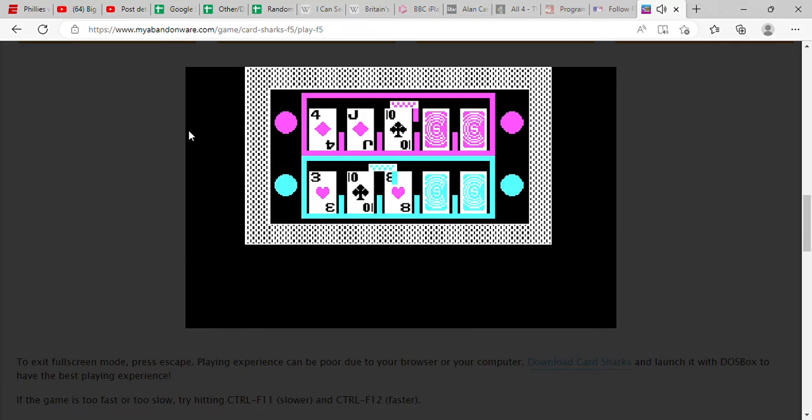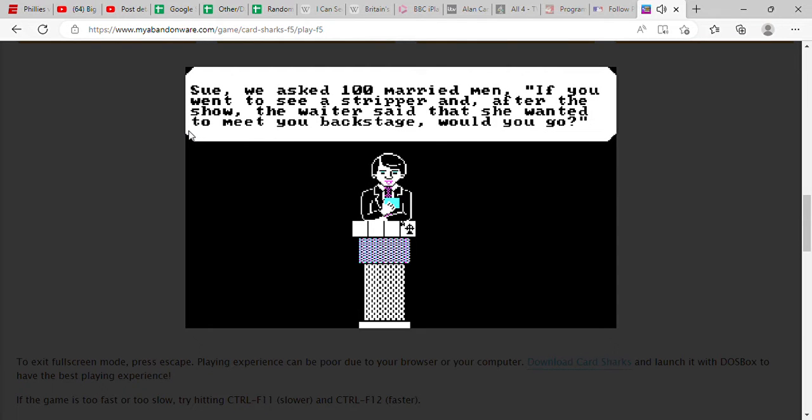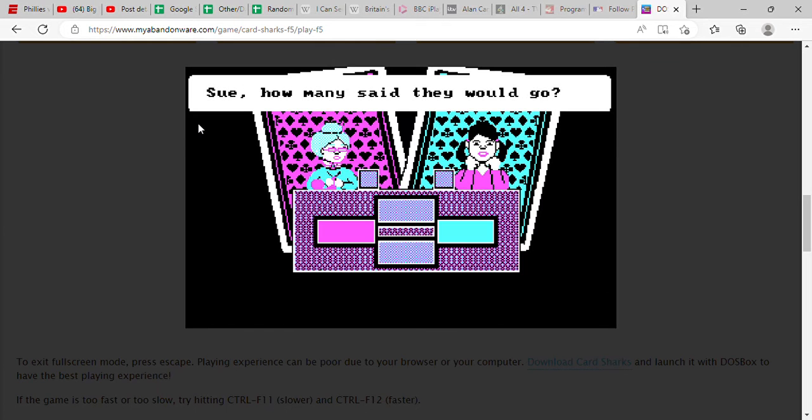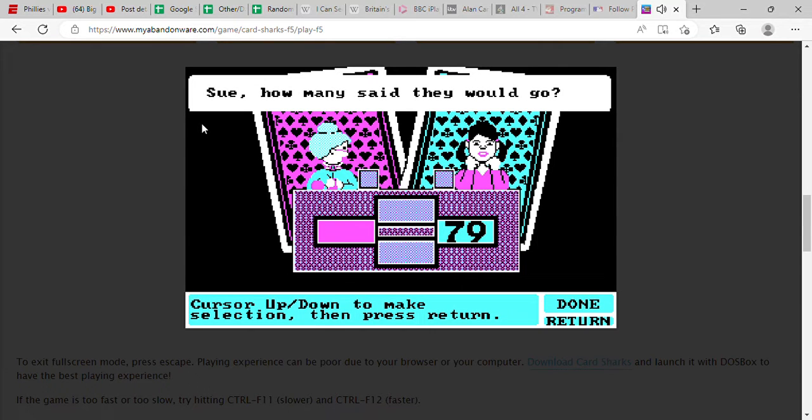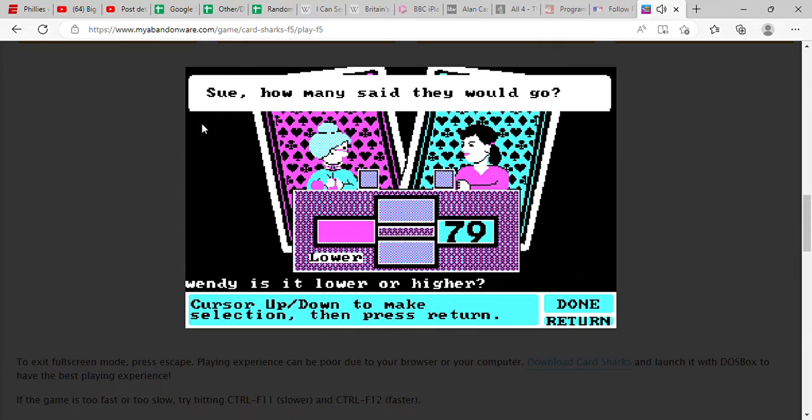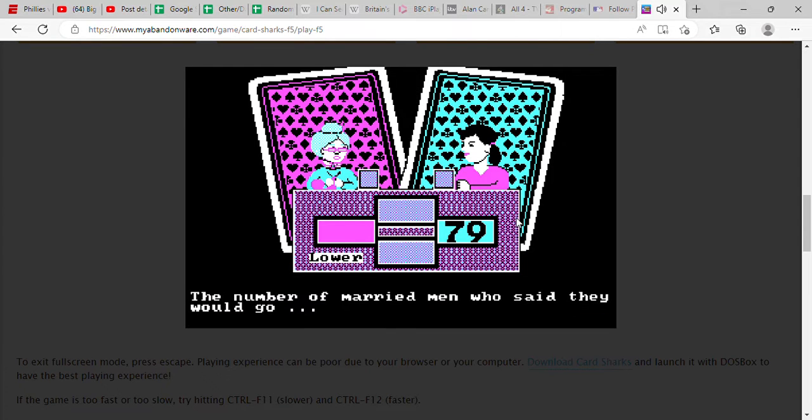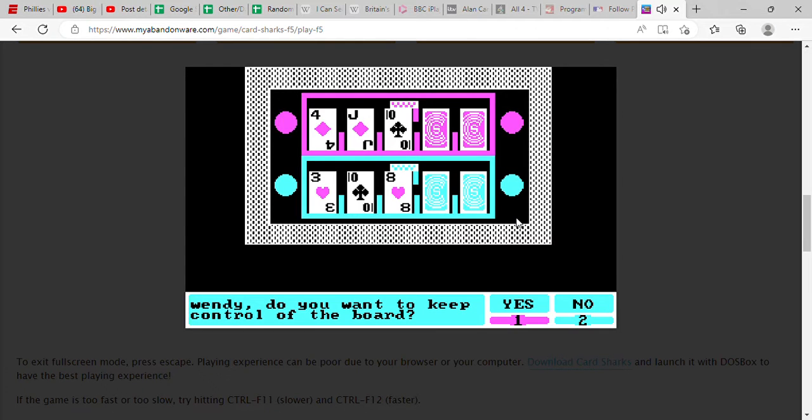She's gonna freeze right there too. Well this is the final question, so somebody's gotta win it here. All right, we asked 100 married men, if you went to see a stripper and after the show the waiter said that she wanted to meet you backstage, would you go? Yeah, I'm gonna say it's a little bit lower than that. We were right, of course.